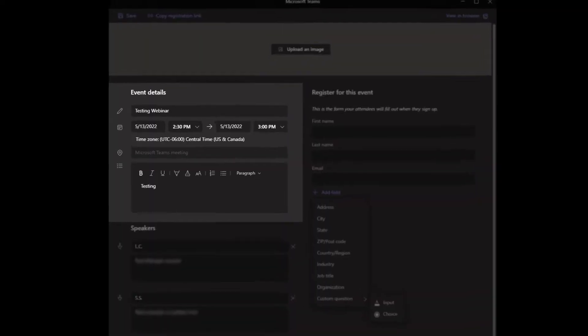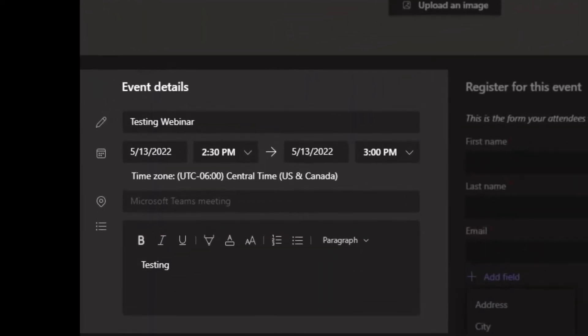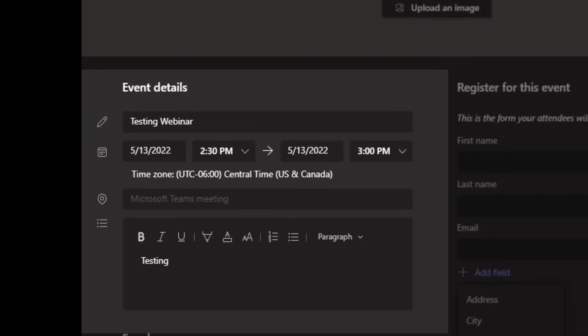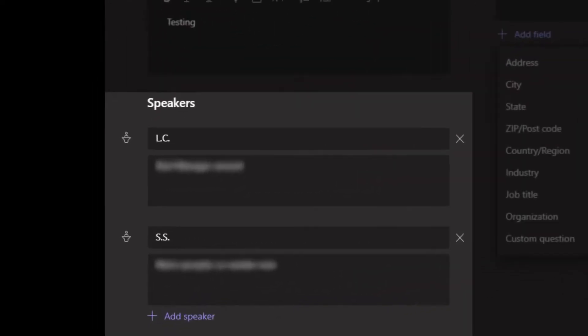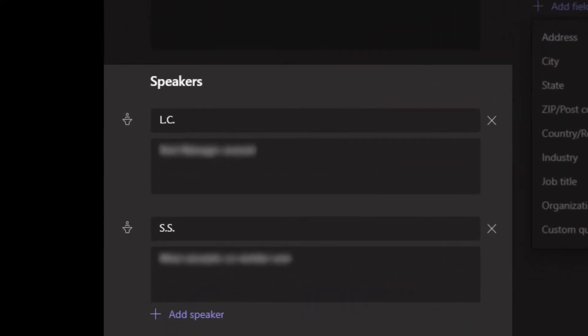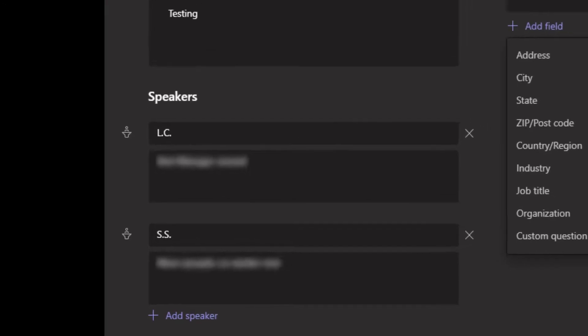Add event details such as webinar title, date and time of the webinar, and description of the webinar. You can include speaker information such as speaker name and a bio or presentation information.